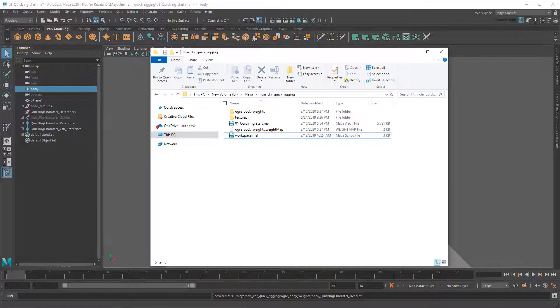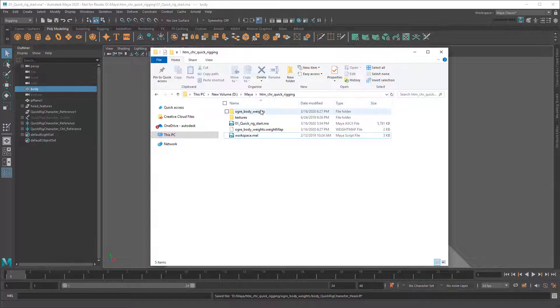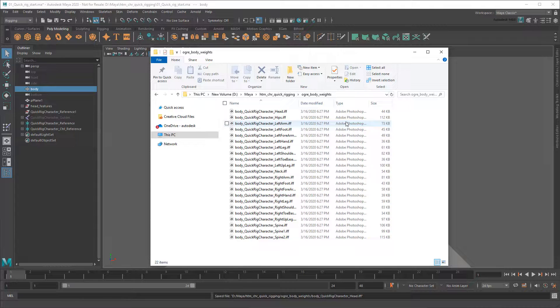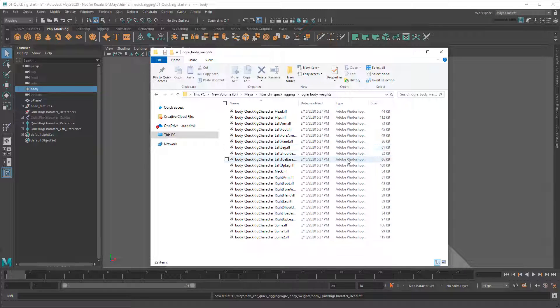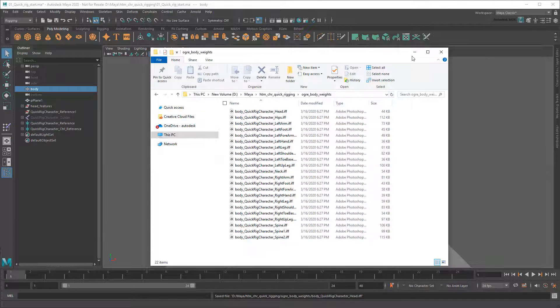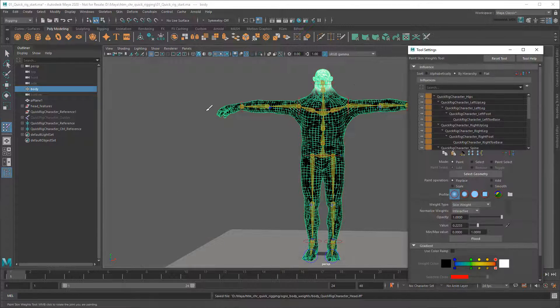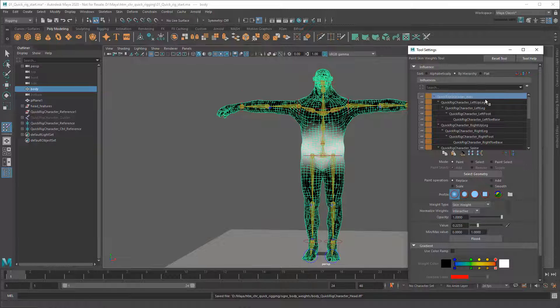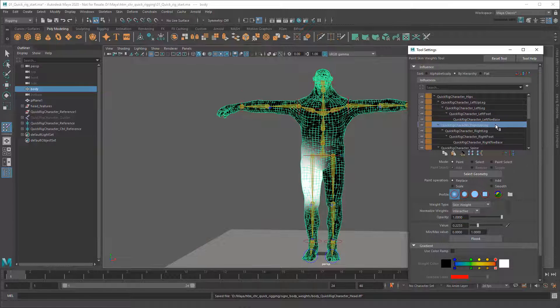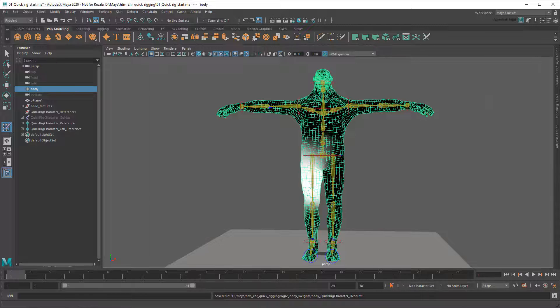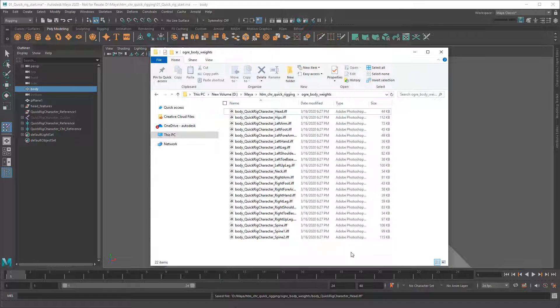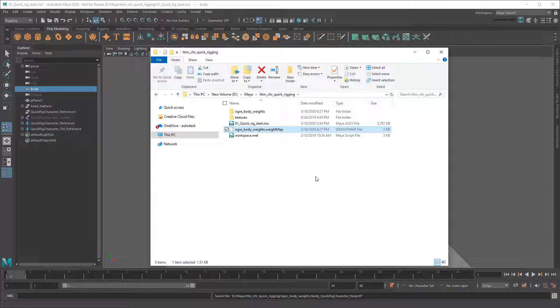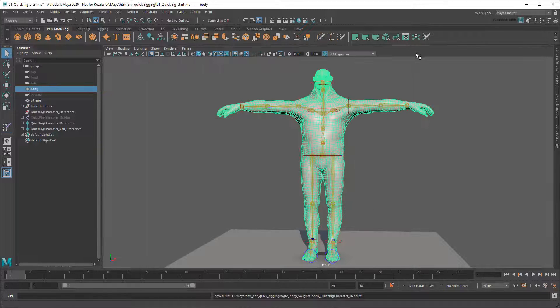So if I go to the actual folder where my scene file is, you can see that Maya has written out a bunch of .iff files. Each of these is just a snapshot of my skin weights on a joint-by-joint basis. Then the .weightmap file tells Maya how to put them back on the mesh.